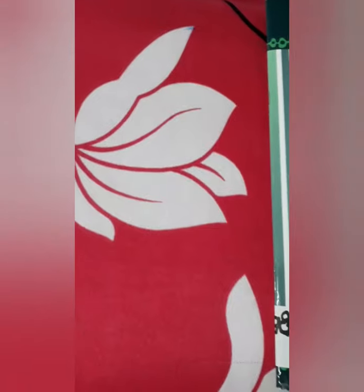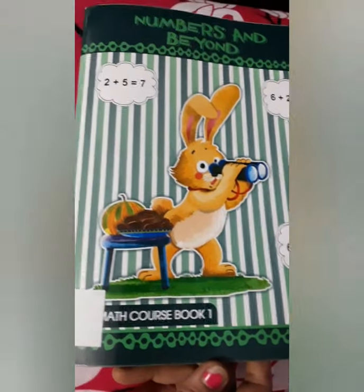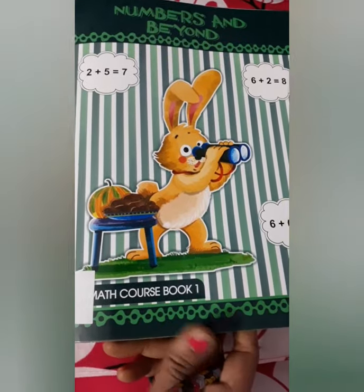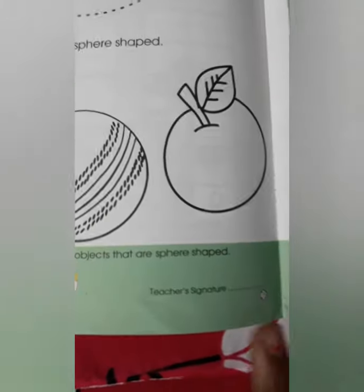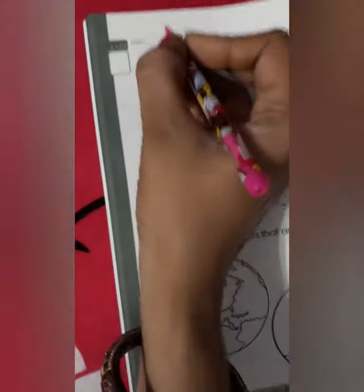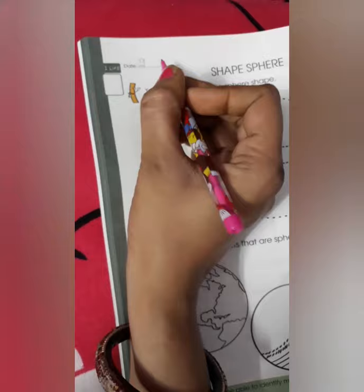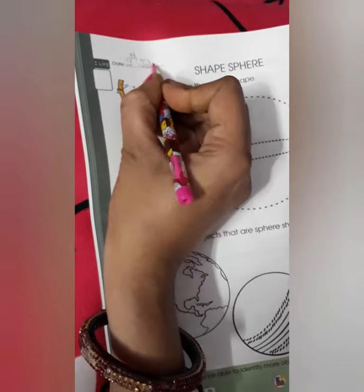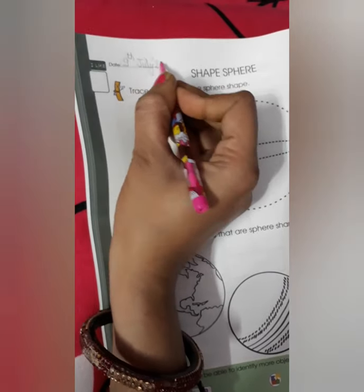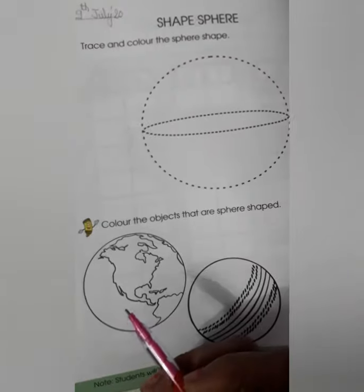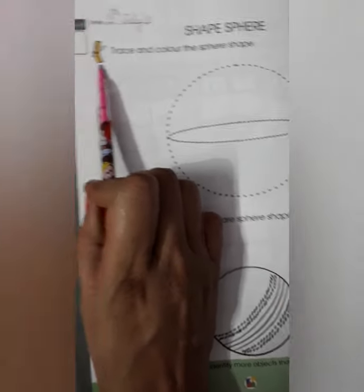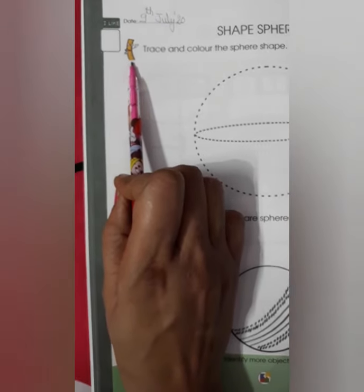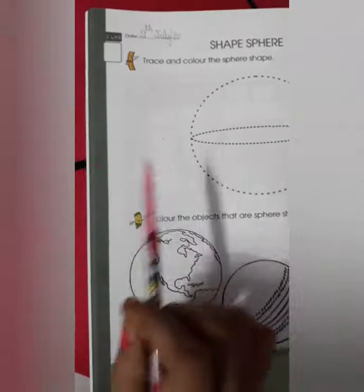I understood what shape sphere is. Now let's do some work. Open your book Numbers and Beyond, page number 26. Let's start. Firstly, start with the date: 9th July 2020. Now look here. This is Siddha, your special friend. Siddha means skill. Hi Siddha — say hi everyone.